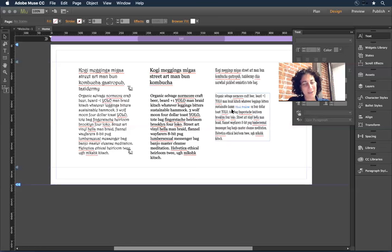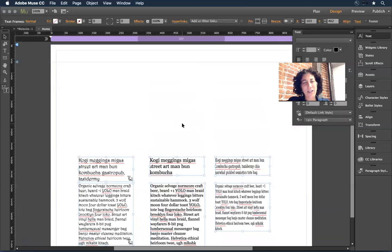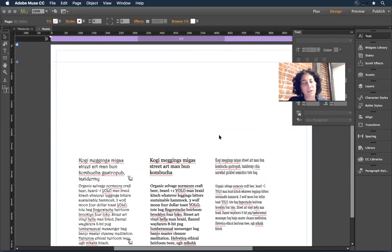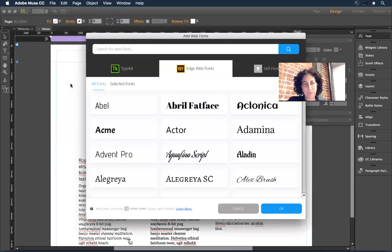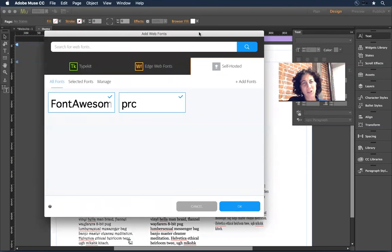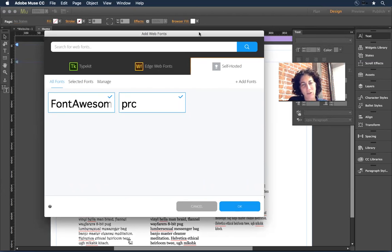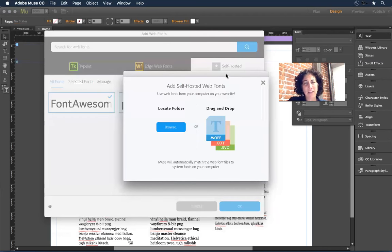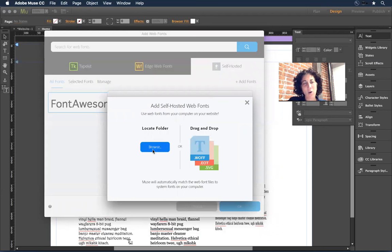Now let's talk about one more typeface example: the self-hosted font. Let's say I want to work with the Two Peas typeface for its graphic elements. I pull down on File to 'Add and Remove Web Fonts' and click on the Self-Hosted tab. When working with a self-hosted web font, you'll want to double-click on that TrueType font to load it into your system first — it makes the process simpler. You can add it and come back; I believe Muse will auto-sense if you've added a font to your system folder.